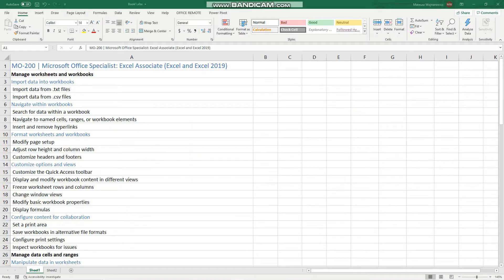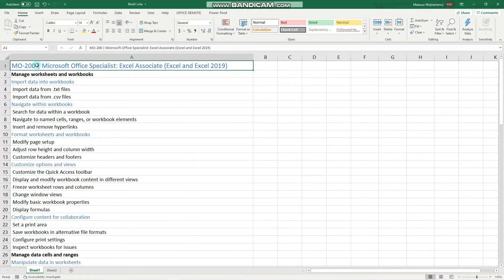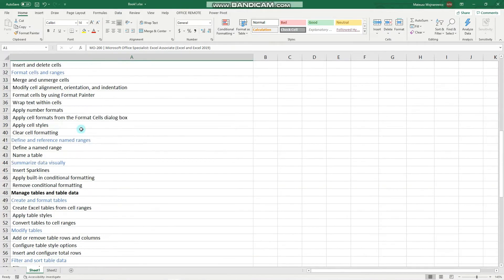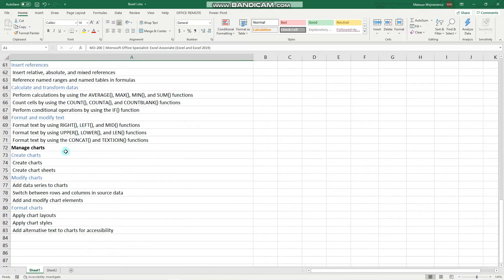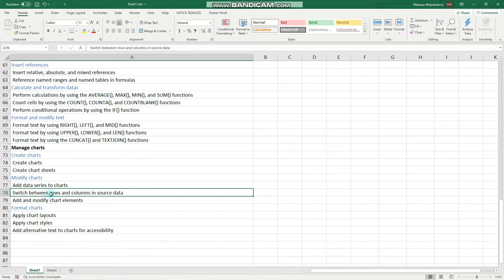Hey guys! In this video we will revise another two objectives for the MO200 exam, namely how we can add data series to charts and how we can switch between rows and columns in source data.